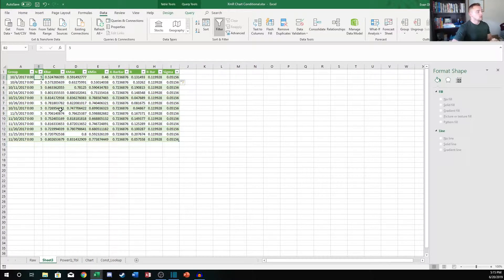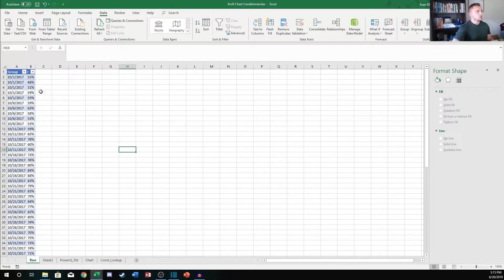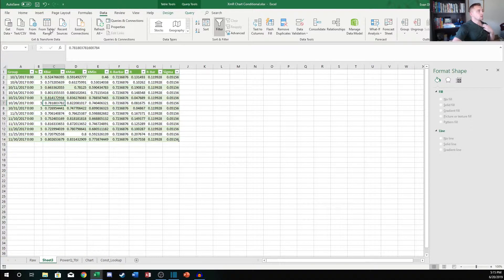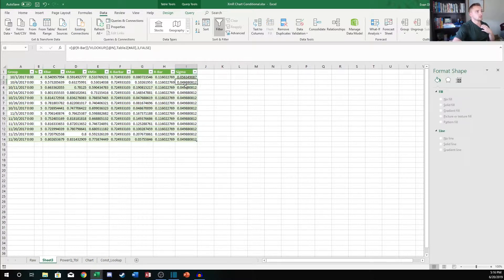Because we're calculating sigma based on the sample size, no matter what the sample size is, the sigma value will calculate correctly. This also works if we have varying sample sizes. If I go back and delete a value, then hit the Refresh button to refresh the Power Query, the N recalculates to four and our sigma value updates to a different value for that subgroup. That's a nice feature of doing it this way. I'll undo that now.